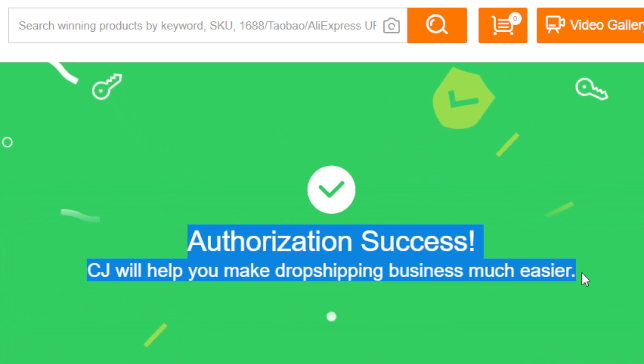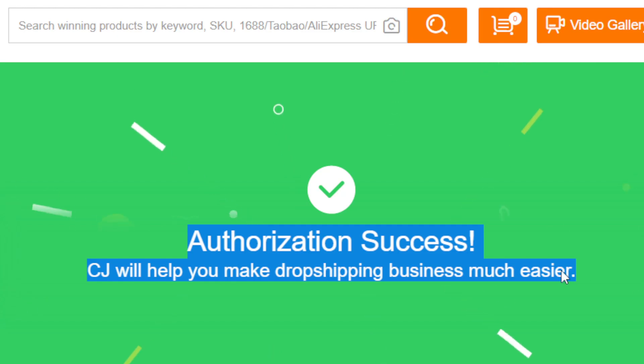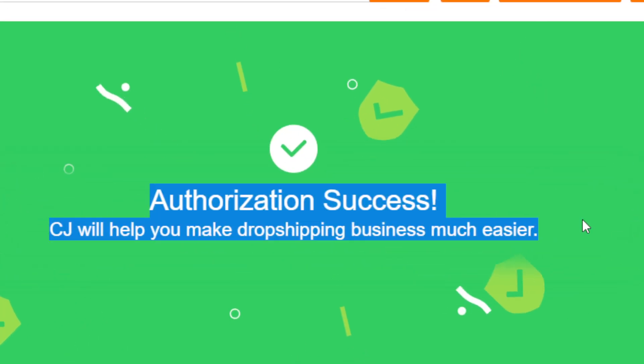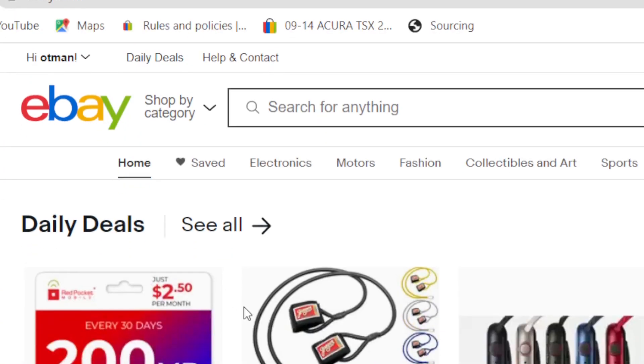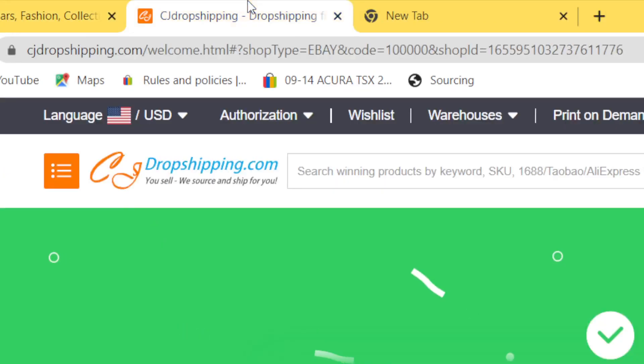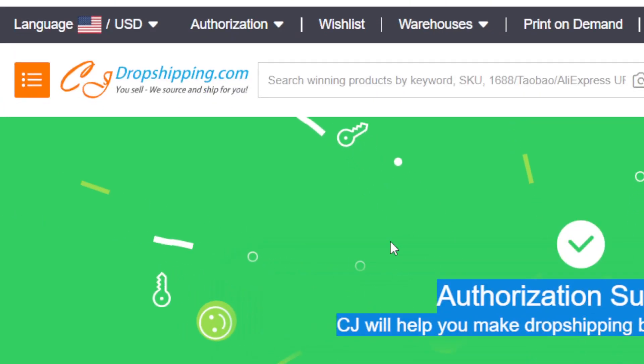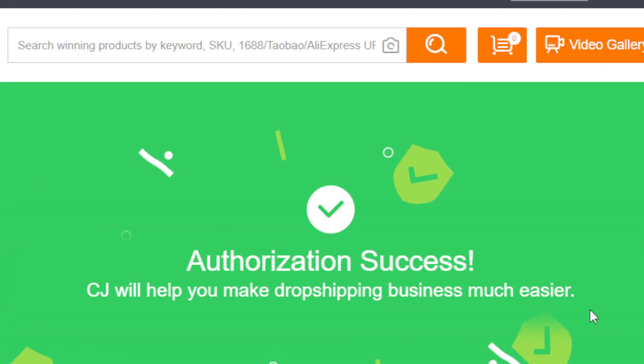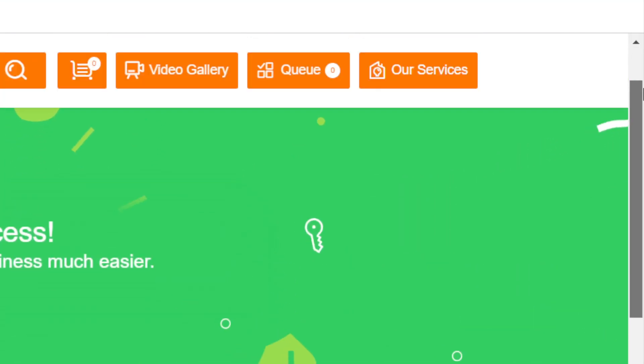Because I already linked my eBay to CG, that's why it took me directly to this page.